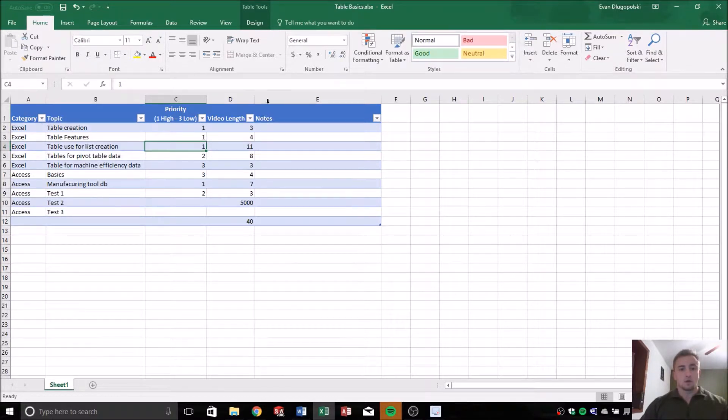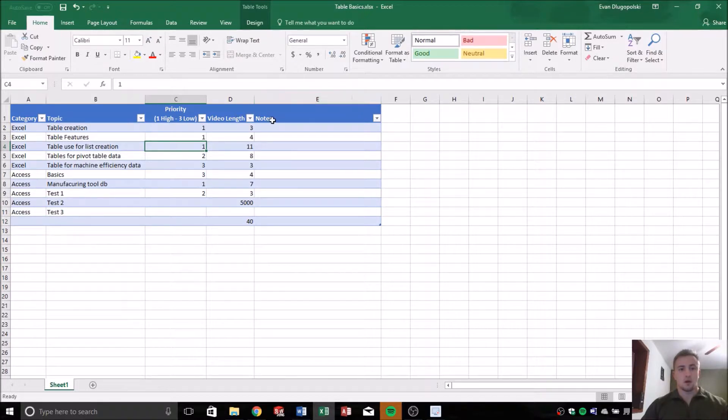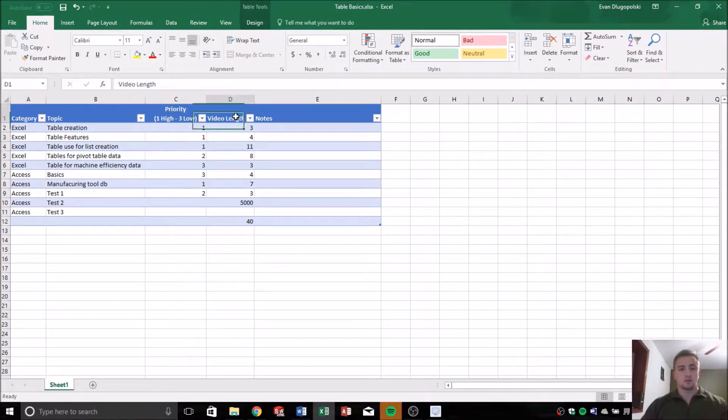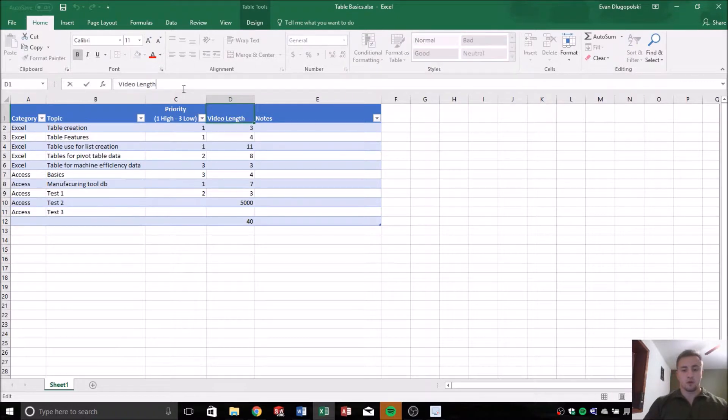So one feature I didn't mention before is tables allow us to add calculated columns that automatically fill as we add data. So I'll show how that works, but before I do that...